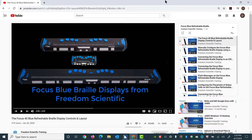The video that I have open currently is the Focus 40 Blue Refreshable Braille Display Controls and Layout. I'm going to show you two different methods of navigating and playing videos here: first using the virtual cursor to explore the screen, and second, using built-in keystrokes that Google have developed for use without the virtual cursor.